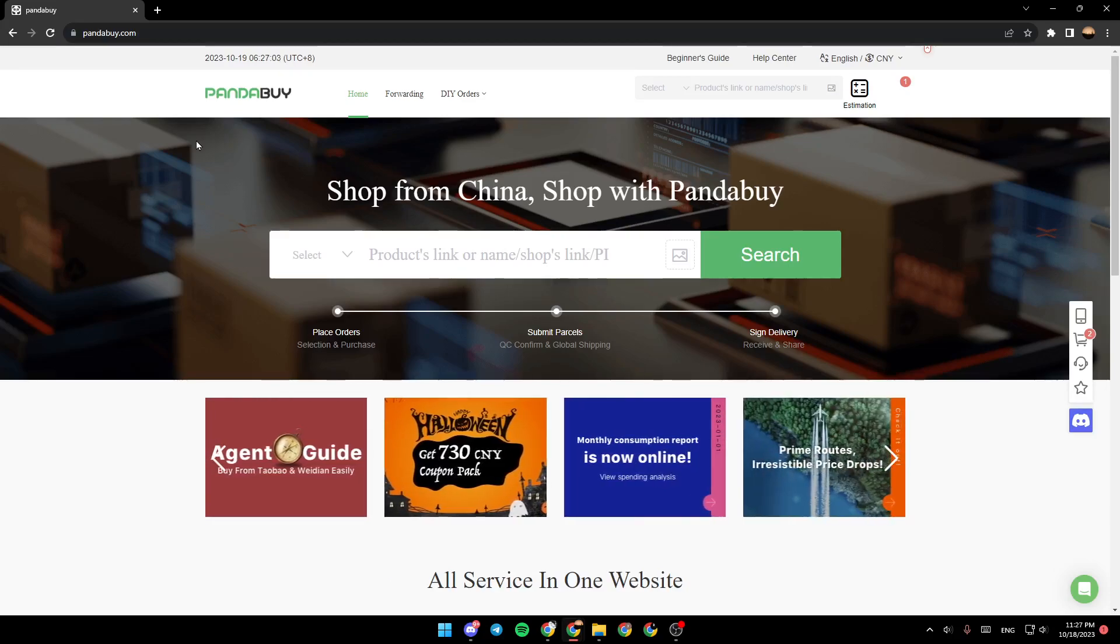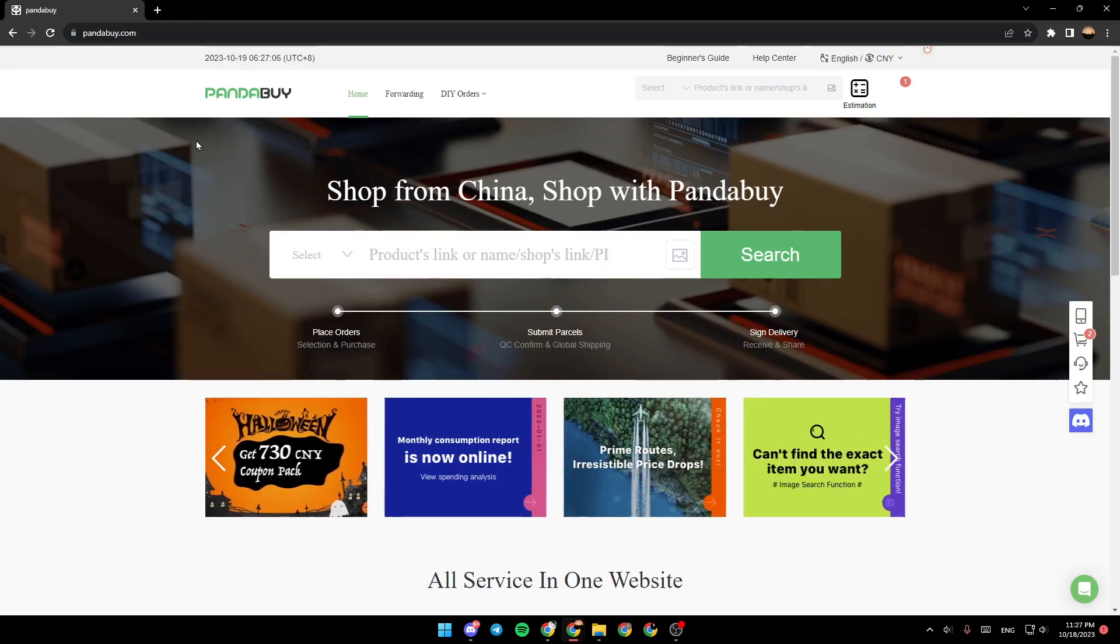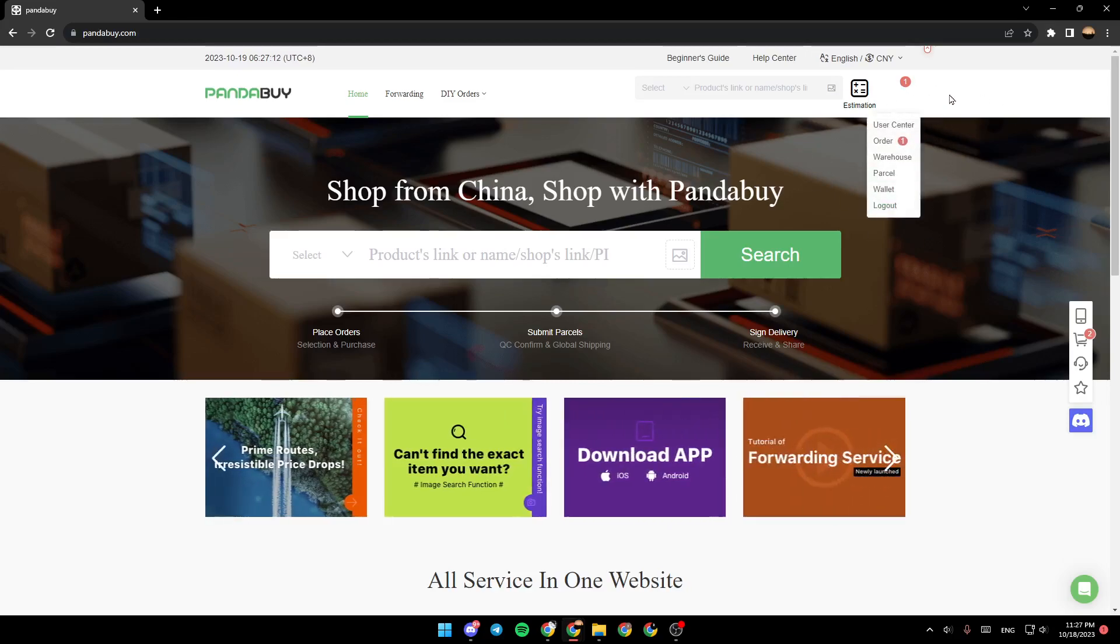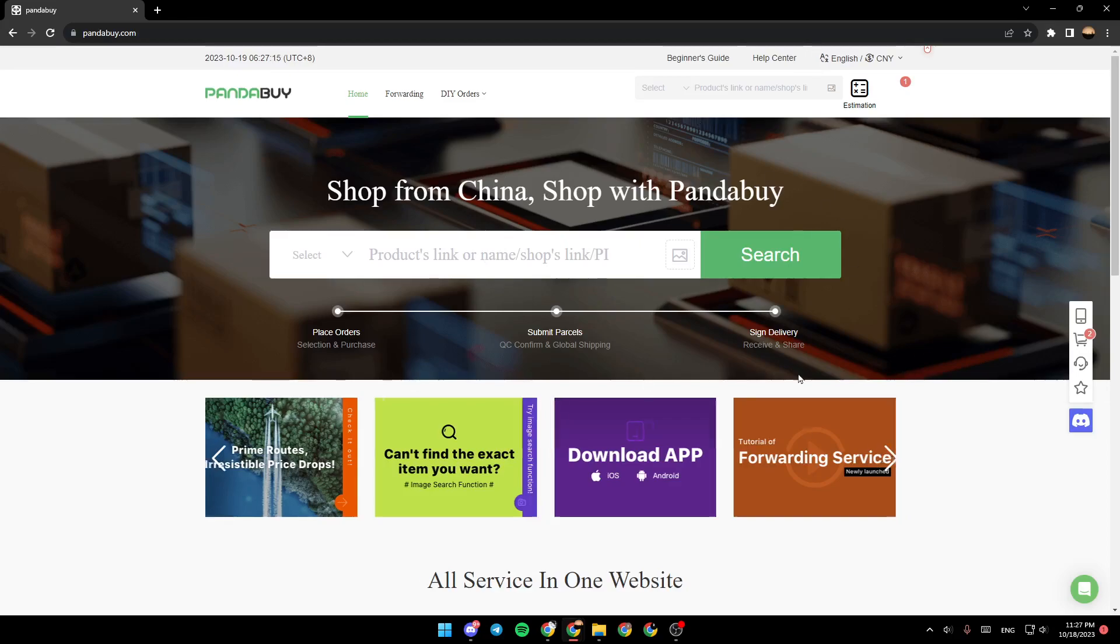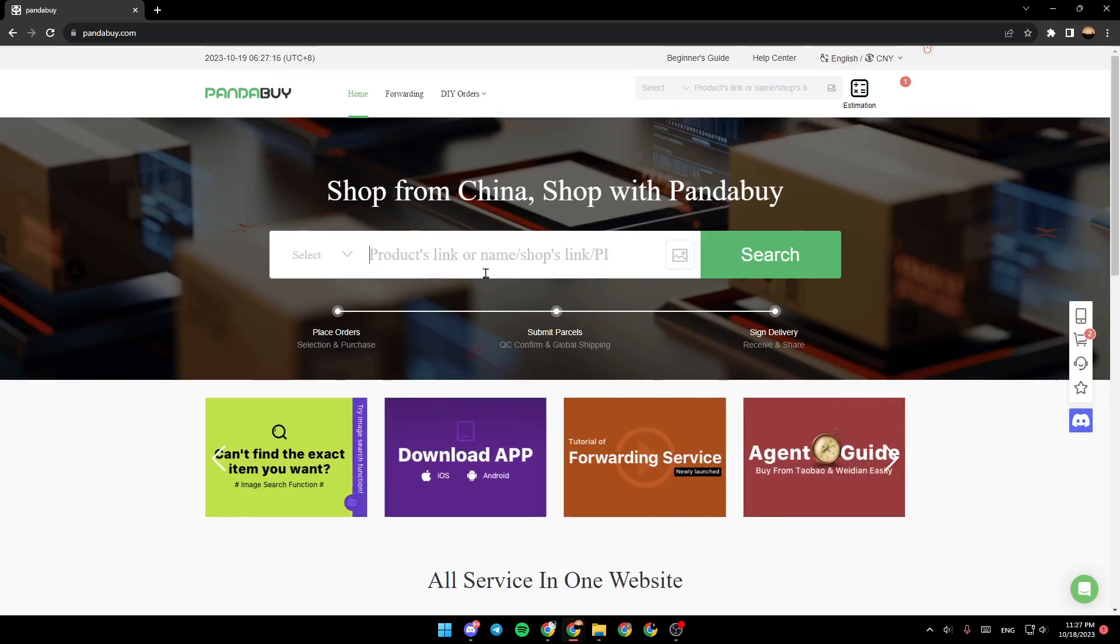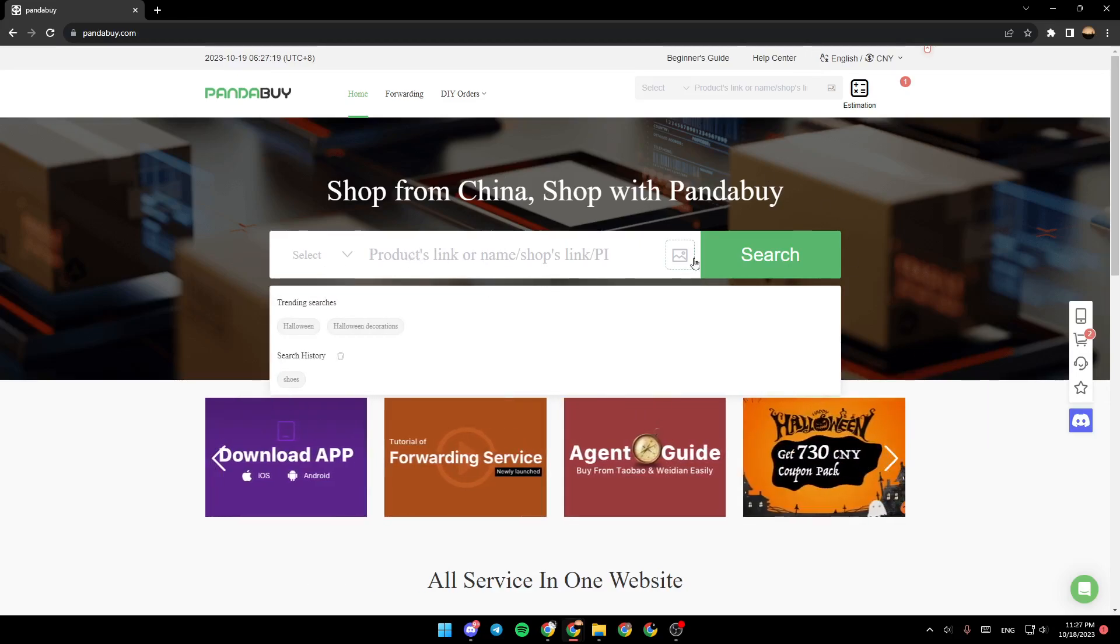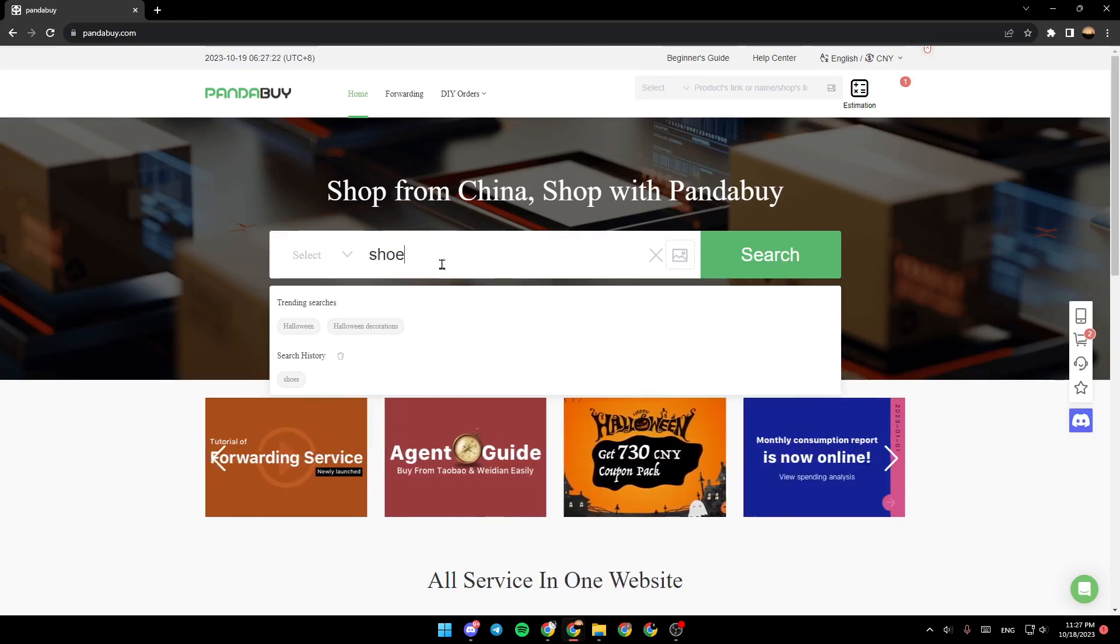dot com. So this is how the home page looks like. The first thing that we're going to do is make sure that you are logged into your account, and after that you can go to this search bar and search for any product that you want to buy. So for example, we're going to type shoes. By the way, you can